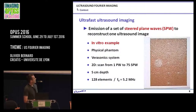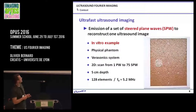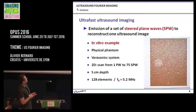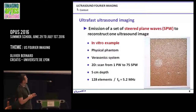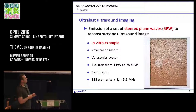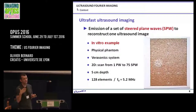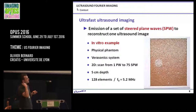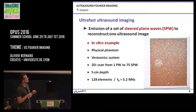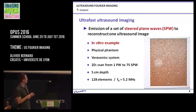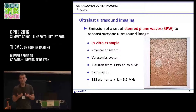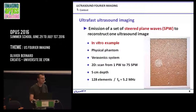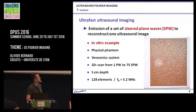Here is an example of compounding, an in vitro example from a physical phantom. I vary the steered plane wave in emission from one up to 75 steered plane waves, just to show you the effect of this compounding — for illustrative purposes.